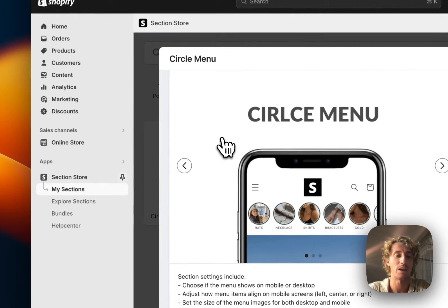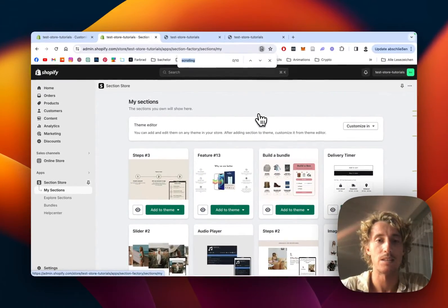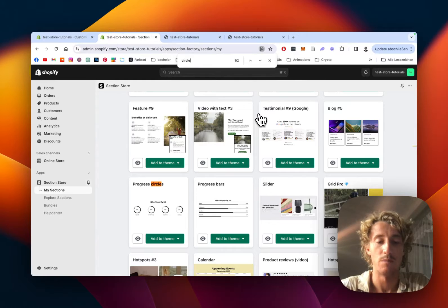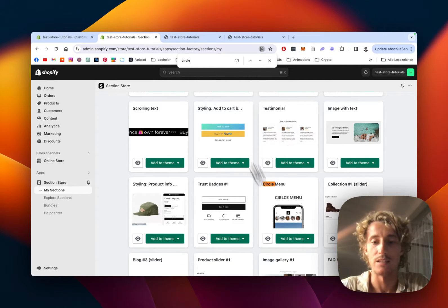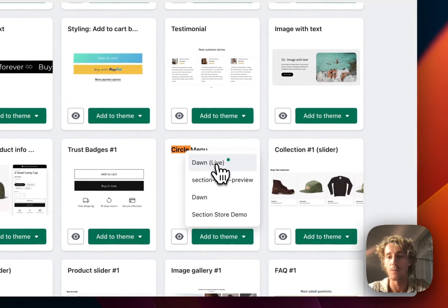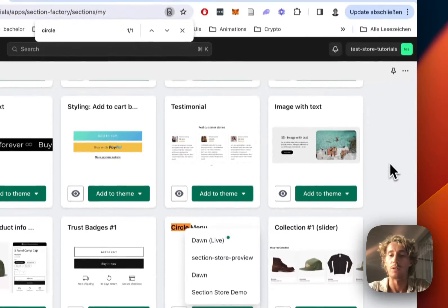Let's head back to the my sections area of the app where we want to install it to the theme we are using. In my case it is the dawn live theme, but it does work on everything so don't worry about that.